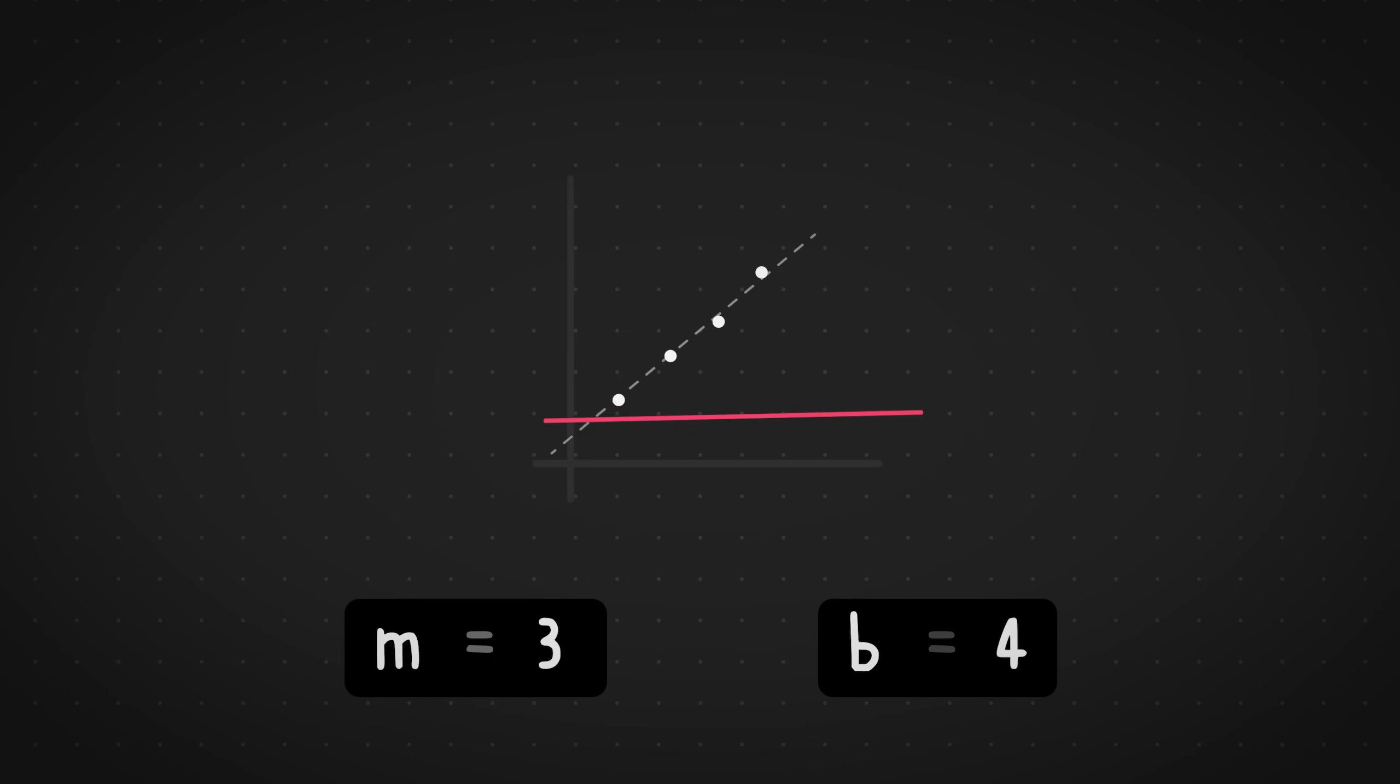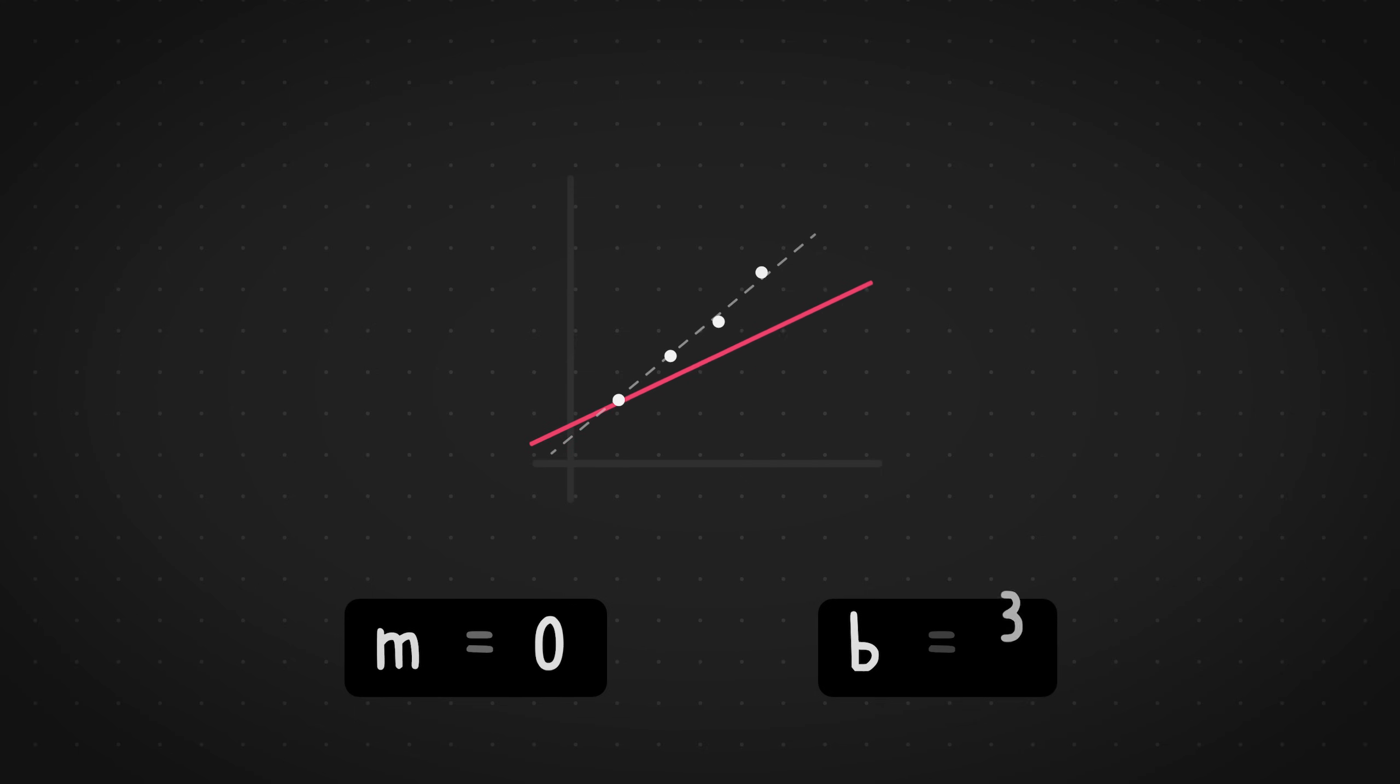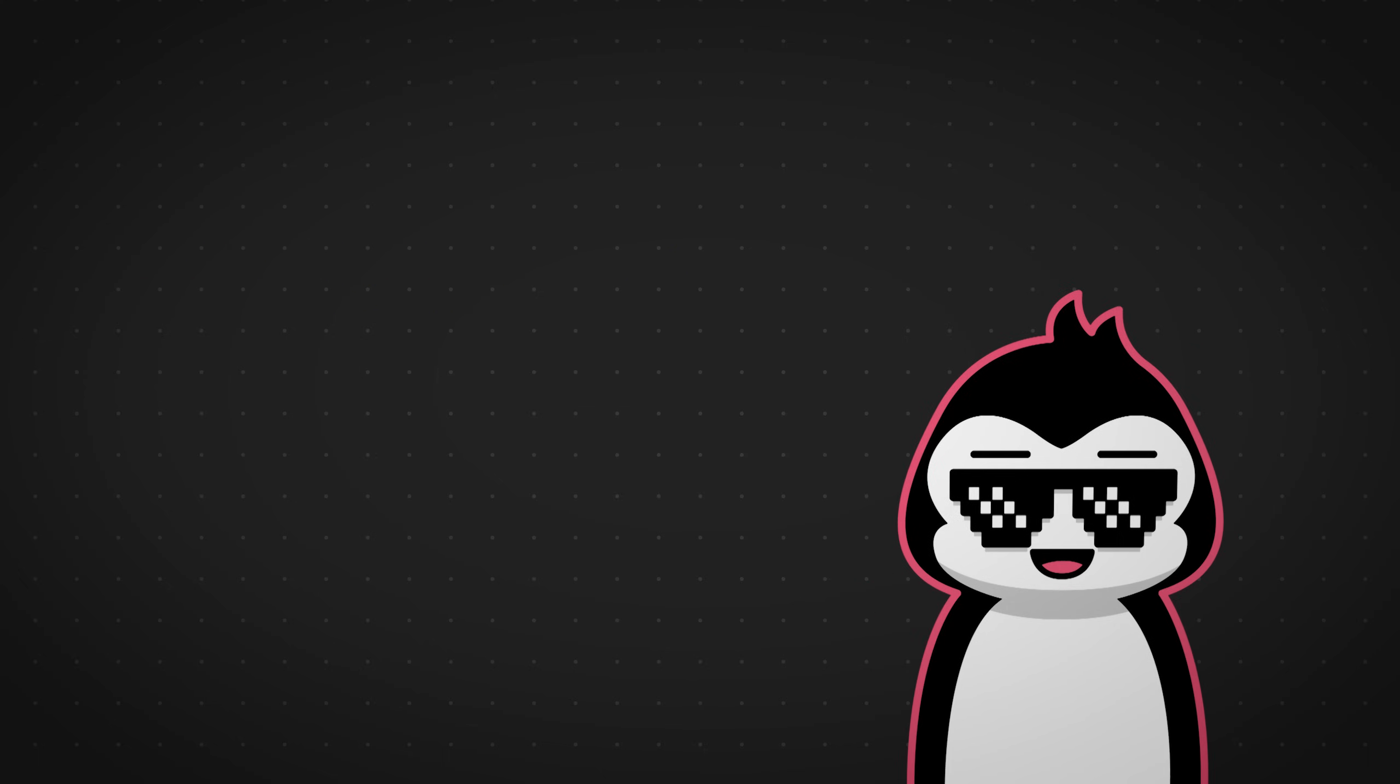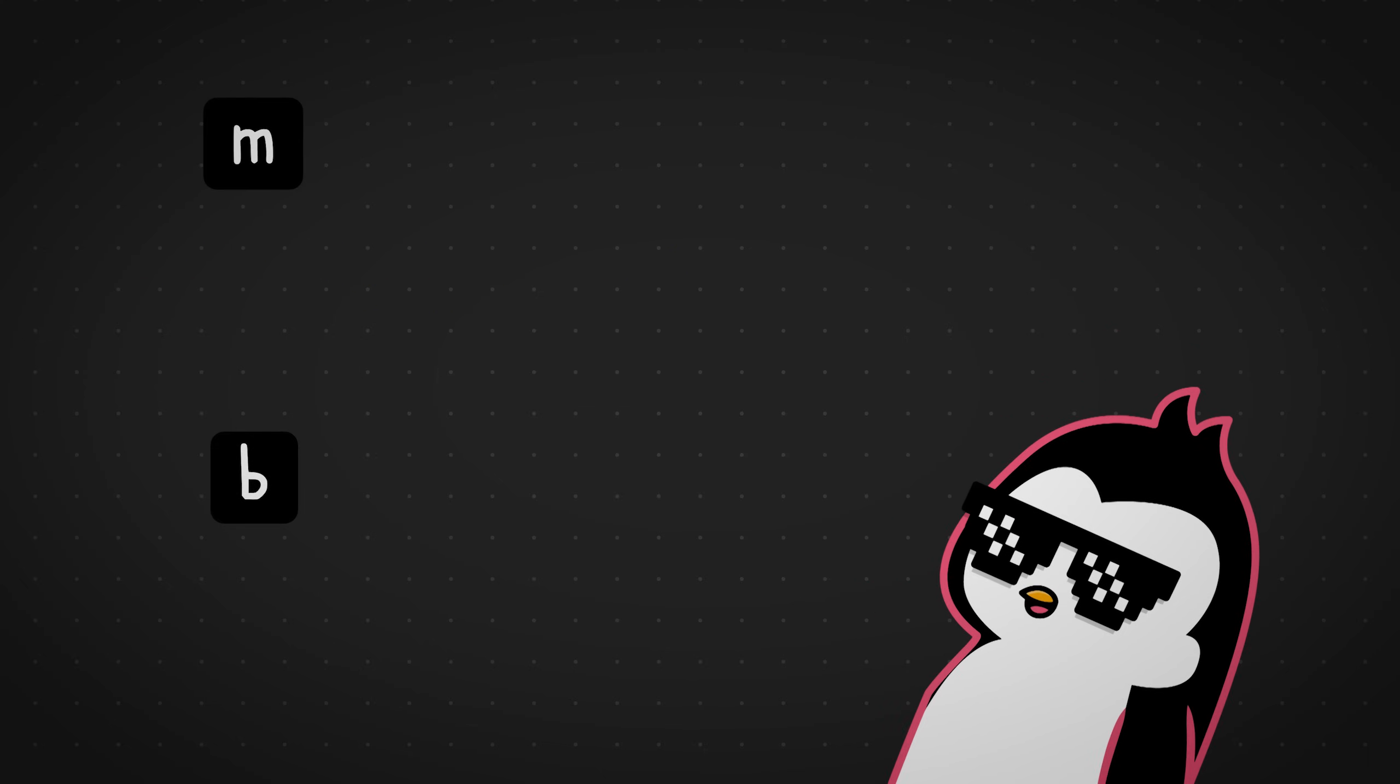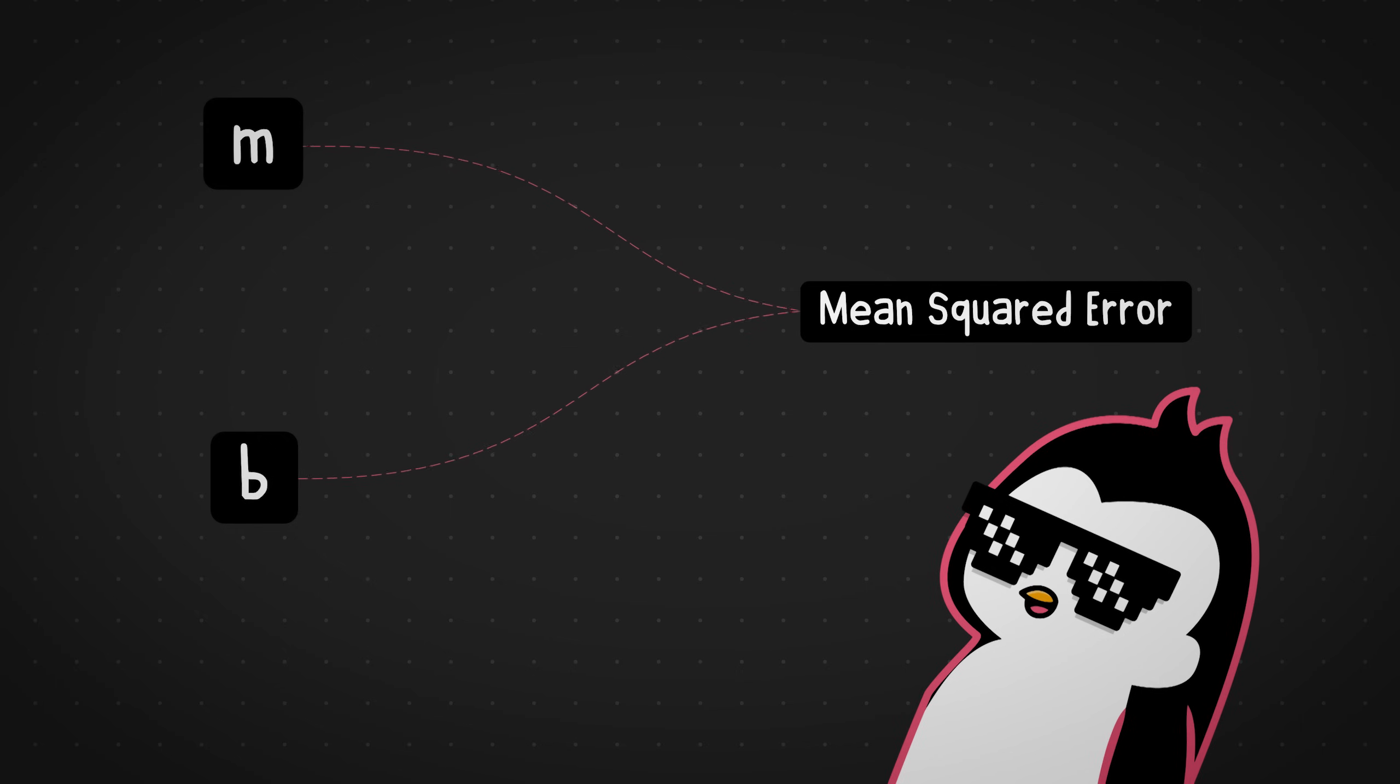So the idea is to nudge the values, the slope and the y-intercept values, little by little, such that it decreases the error over time, which is the mean squared error. But how do we know which direction to nudge and how much to nudge the slope and the y-intercept values? Well, we need to find the rate of change for both the slope and the y-intercept with respect to the mean squared error. In simple terms, you need to find how much impact does the slope and also the y-intercept have on minimizing the overall error.